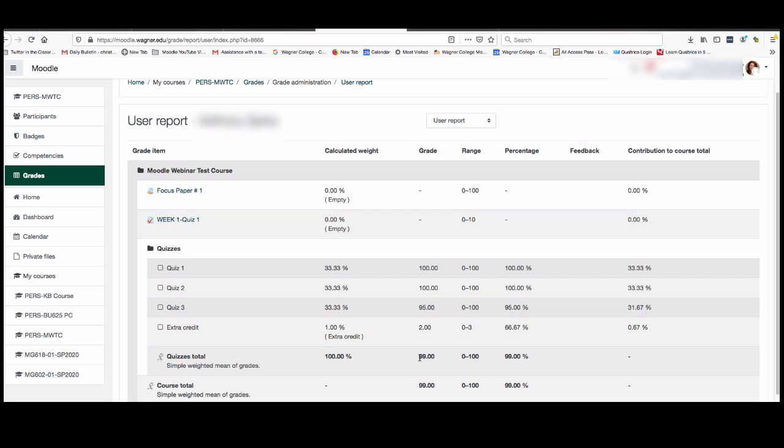Now keep in mind this is not an overall look at the entire semester. So it's only going to calculate what you have done so far.